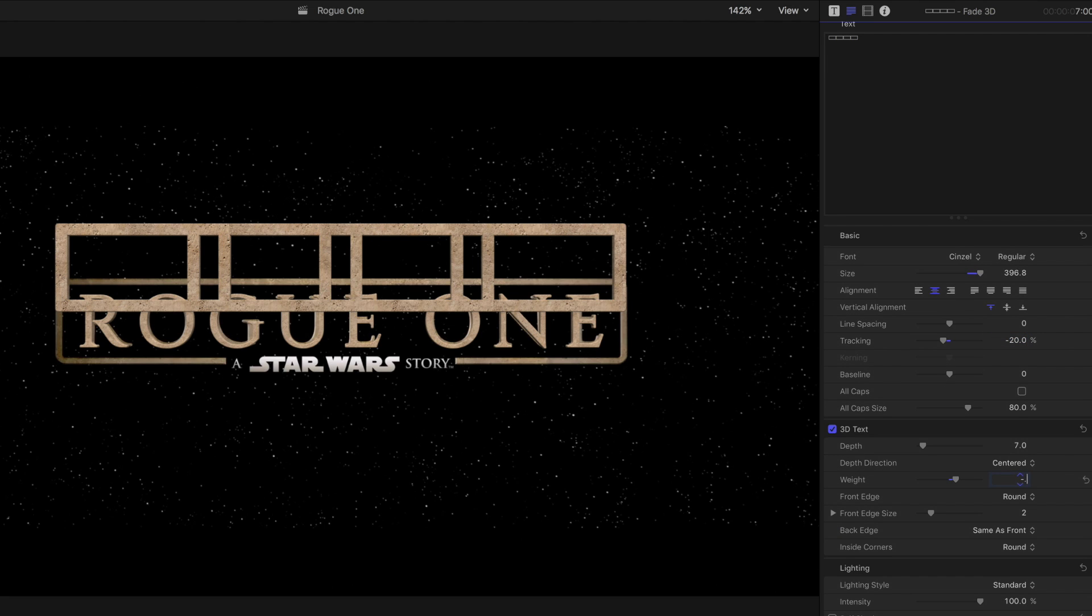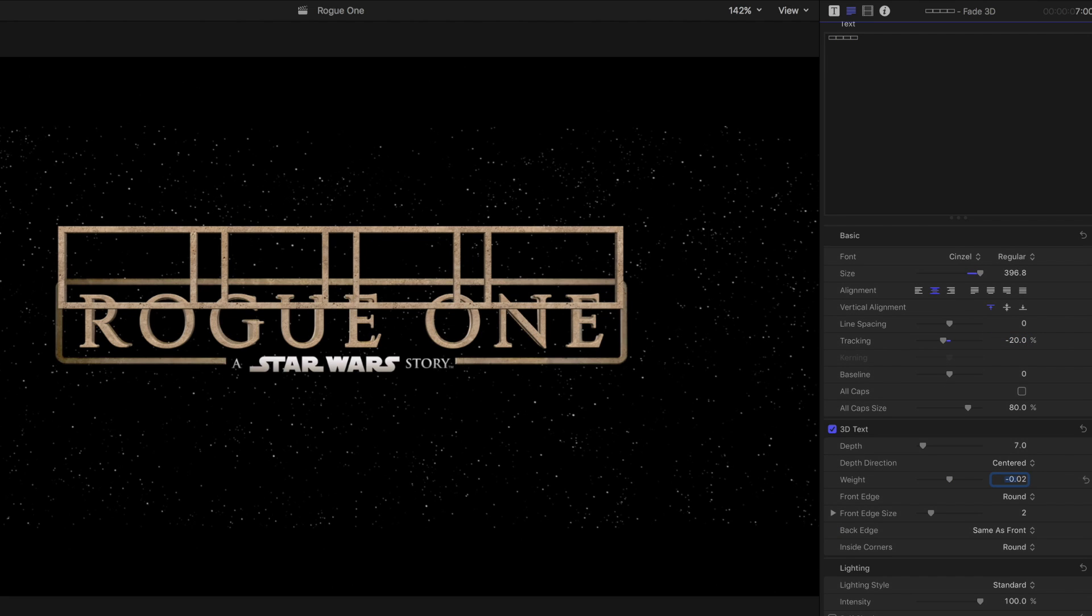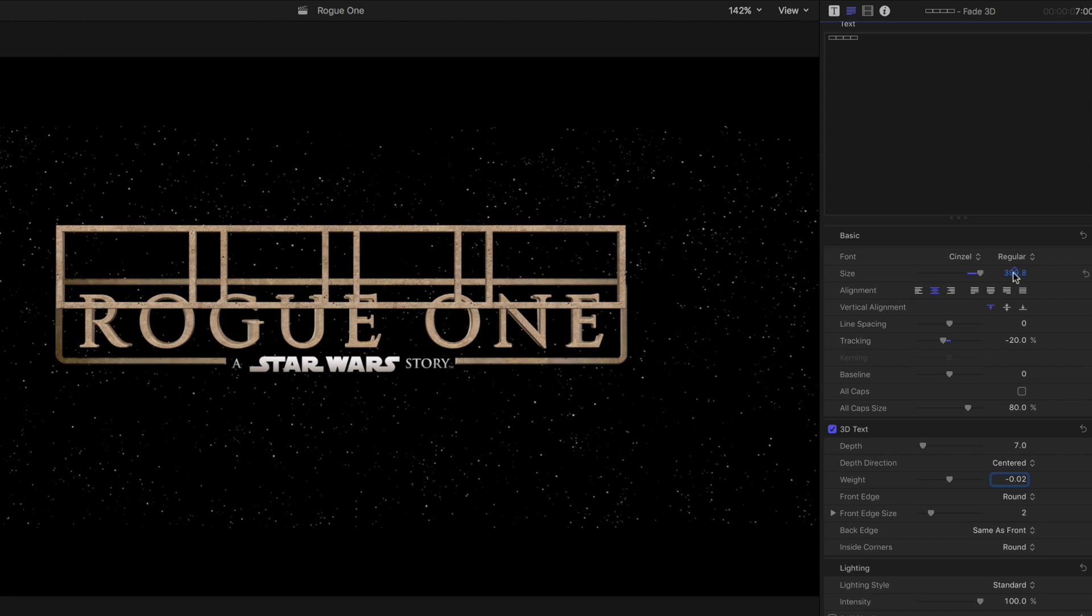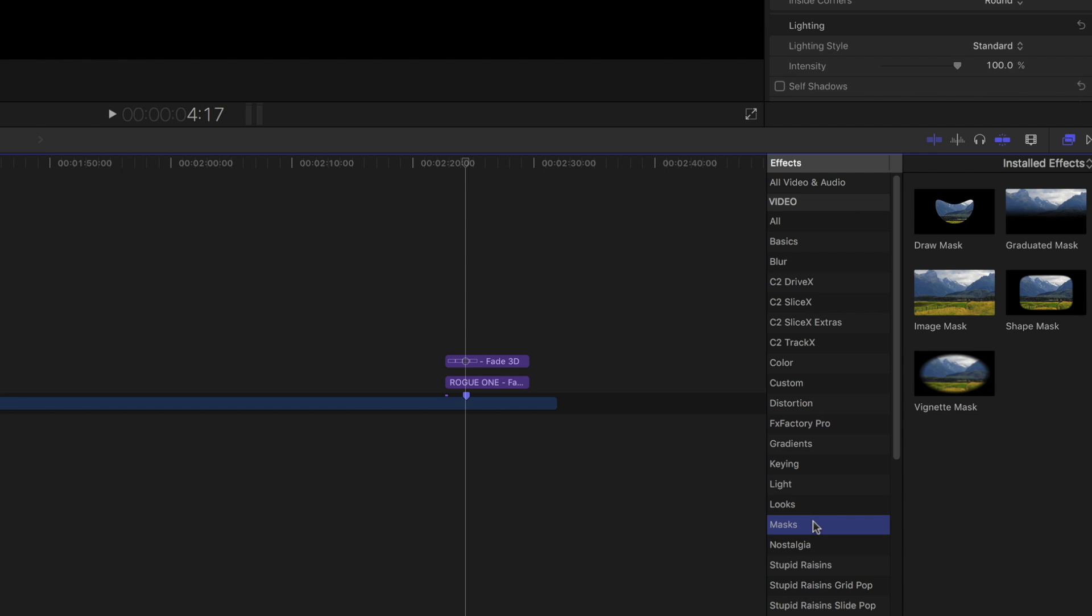Under 3D Text, set the Weight to negative 0.02. Now align the border with the referenced border.